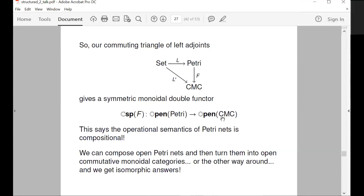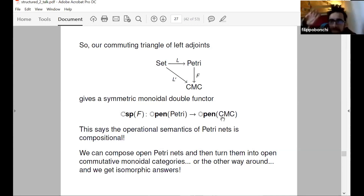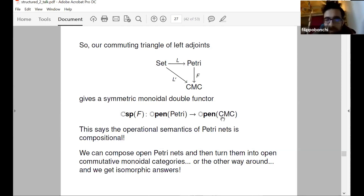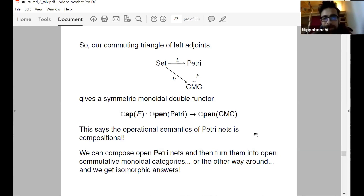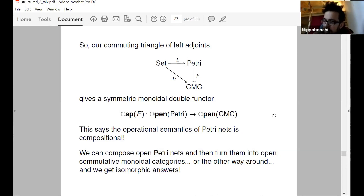Another attendee asks a question. It's really wonderful to see how things work so nicely. Two questions: first, do you also have structured spans with a nice structure?